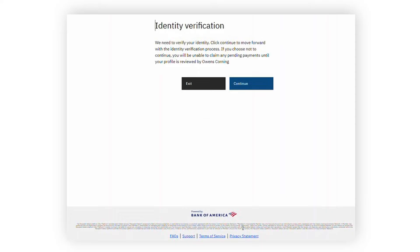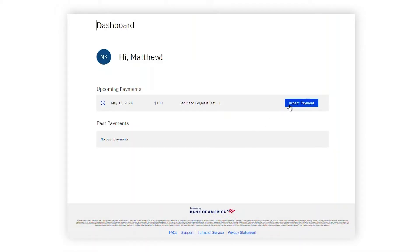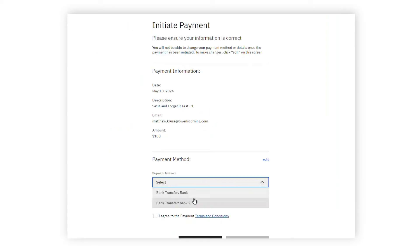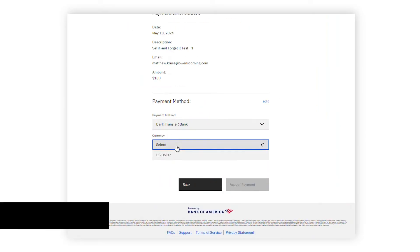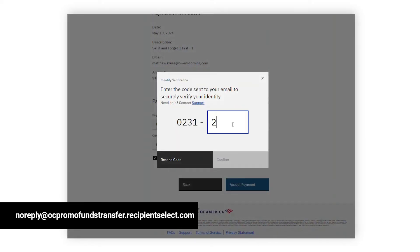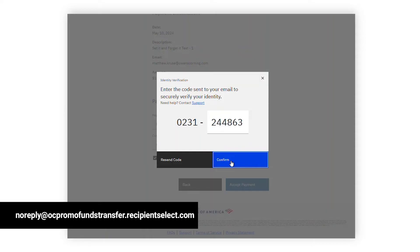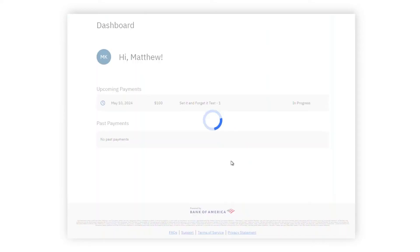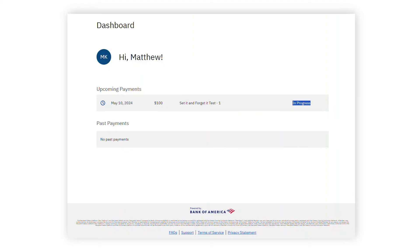After account registration, you may be prompted to complete identity verification. Please note that these questions are designed to verify your identity and may include questions relating to your personal information. You will then be redirected to your Recipient Select dashboard to accept your payment. After clicking Continue and selecting the payment method you would like to utilize, you'll receive an email from the no-reply email address shown containing a security code that you will enter in the appropriate field. Once your payment status is listed as In Progress, you are all set and your promotional funds will show up on your payment method within one to three business days.